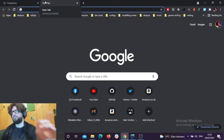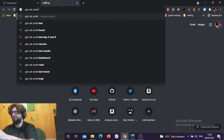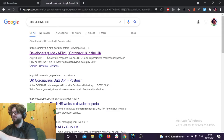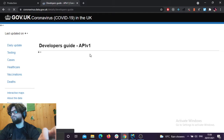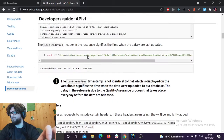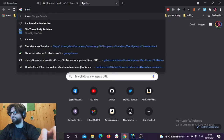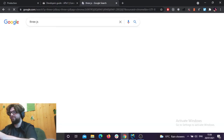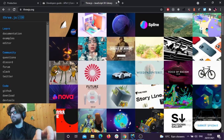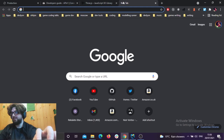I've used three different things for this really. I've used the gov.uk Coronavirus Data API — that's where I'm getting the data from. And I'm using ThreeJS for the graphics, which is a JavaScript 3D library that's very cool. I like it a lot.